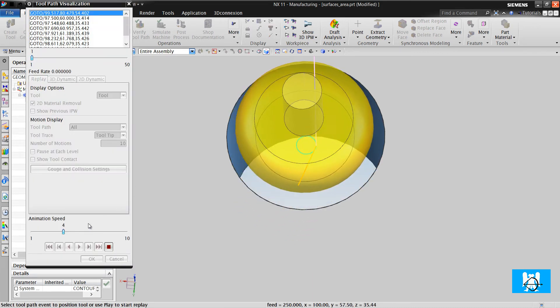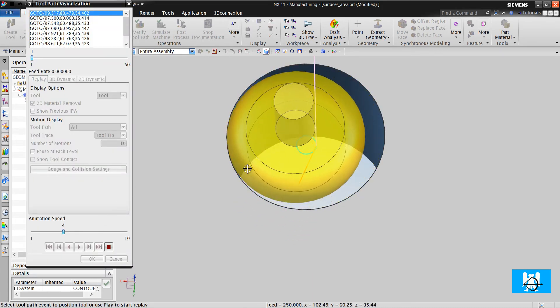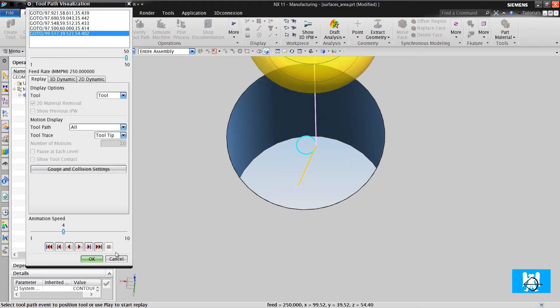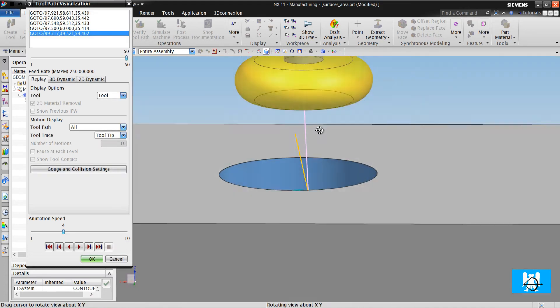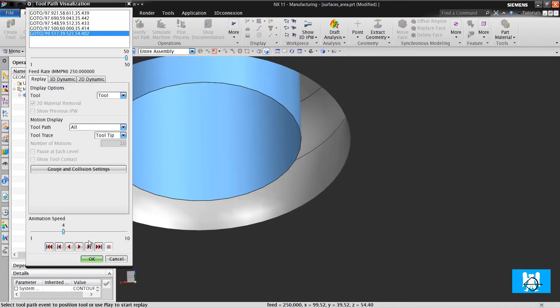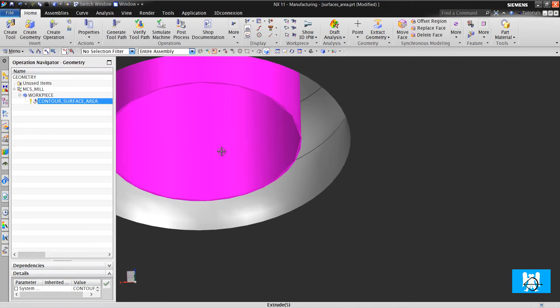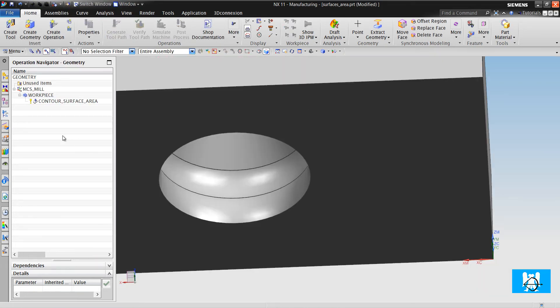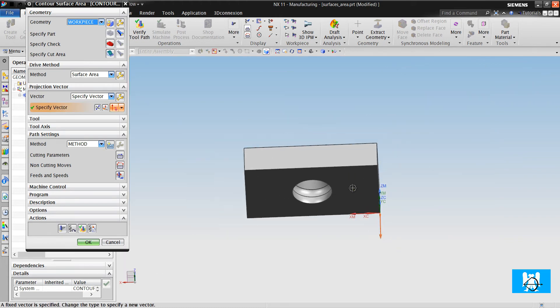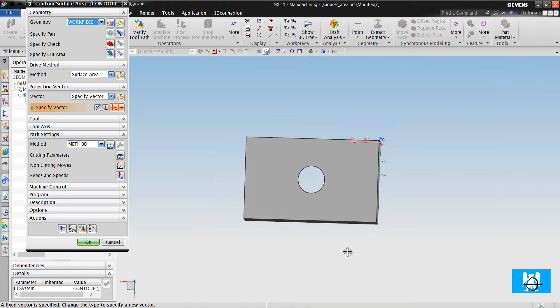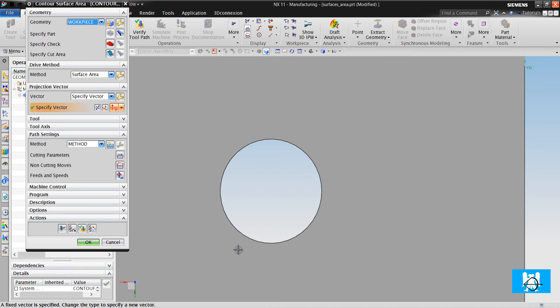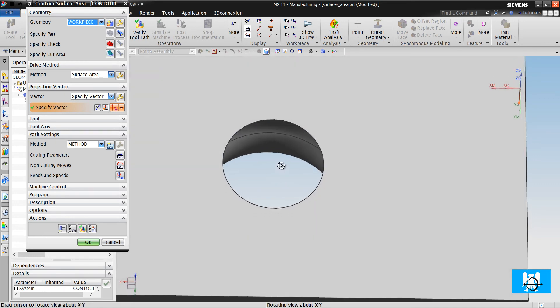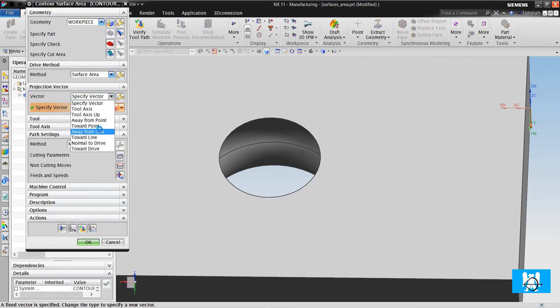As you can see, the toolpaths aren't projected on the slot surface. Why? Because the projection vector is on the tool axis. So the negative areas can't be seen, as in Z double and counter area.